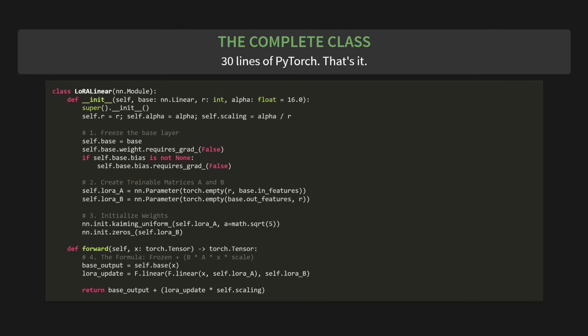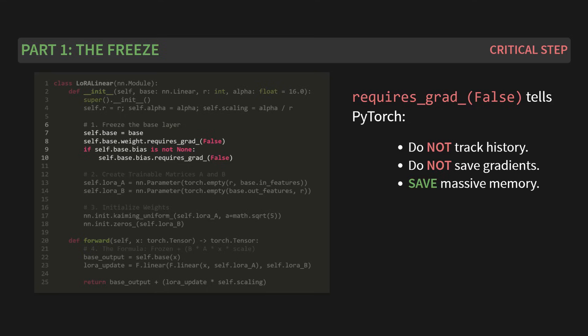Number one, we freeze the base layer. Number two, we create our trainable A and B matrices. Number three, we initialize the weights. And finally, number four, we define the forward pass, which is just our formula. Let's tackle them one by one. First up, part one, the freeze. This is the most critical step. Look at this line right here. self.base.weight.requires_grad = False. This one little command tells PyTorch, do not track history for this layer. Do not save its gradients. And because of that, you save massive amounts of memory. This is the core of LoRa's efficiency.